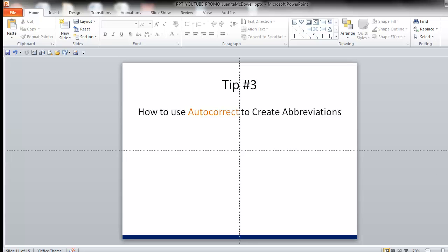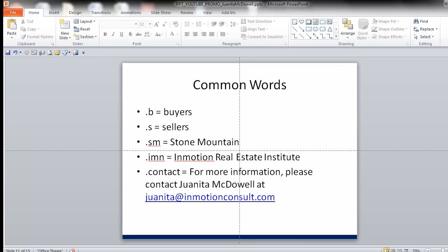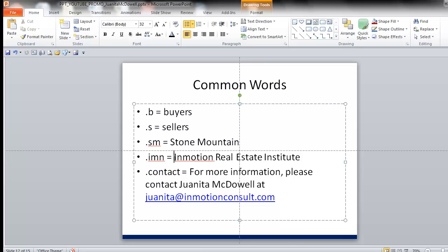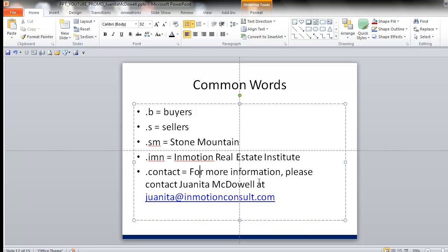Now, I want you to expand your horizons and think about using autocorrect as text expansion instead. Meaning, there may be words that I type all the time, like buyers or sellers, or maybe my location where I'm selling real estate or teaching, maybe the name of my school. So, the question is, is there a way that I can shortcut that?